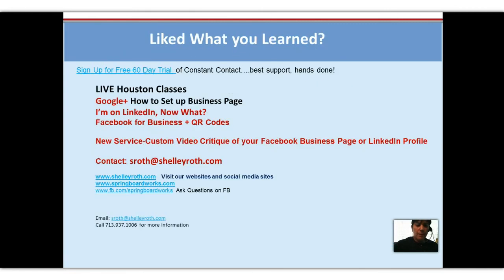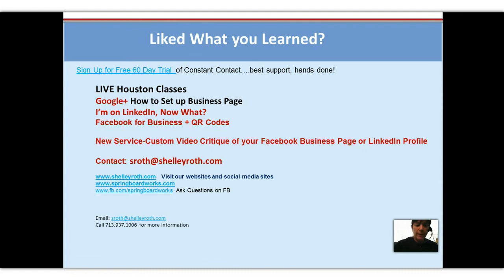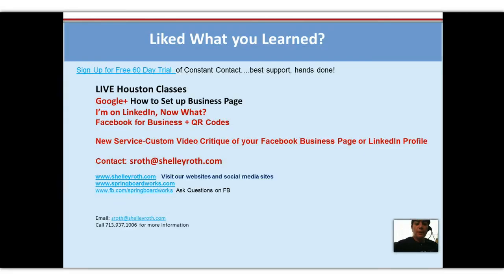Classes coming up in Houston, you know what I'm doing now, Google and LinkedIn and Facebook and a new service. I'm doing custom video critiques of either your Facebook business page or your LinkedIn profile. Again just email sroth at shelleyroth.com. If you like what you learned today do go like my page. Thank you so much and we'll see you next Friday.